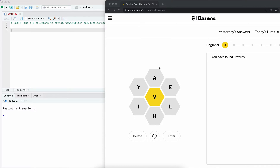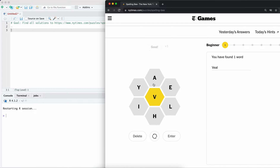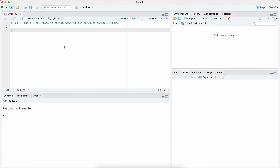We're going to use R to solve the New York Times spelling bee. You can find it at this address here. Basically the goal of this game is to find words that are made up out of these seven letters. For example, 'veal' would be a word that's made up of these letters. We can also reuse letters potentially as well. The key thing is that the words have to be at least four letters long, and they all have to contain the letter V. So there are several rules we're going to write down in R.